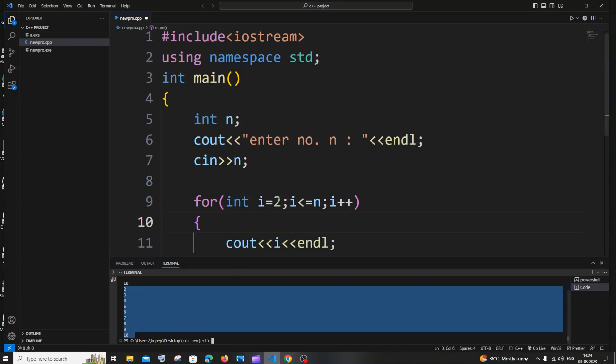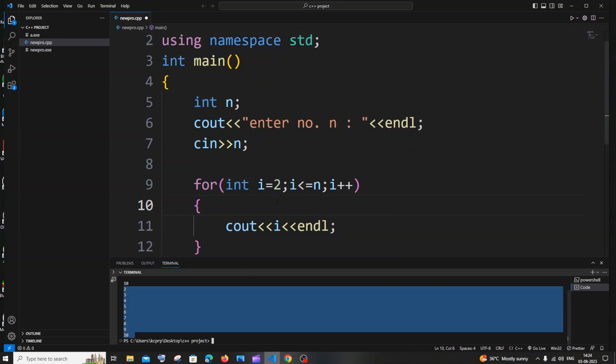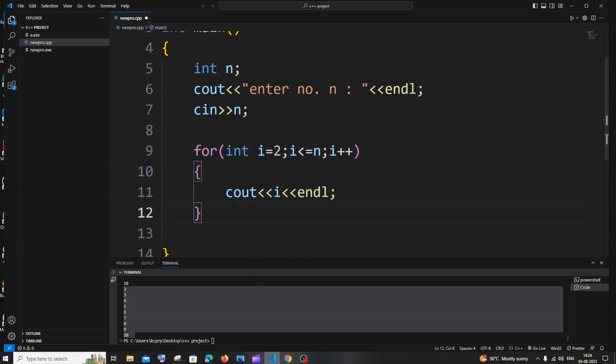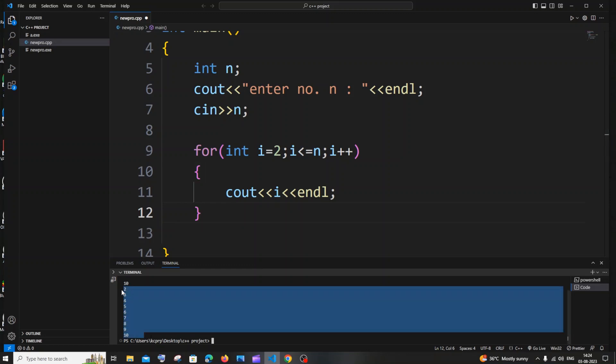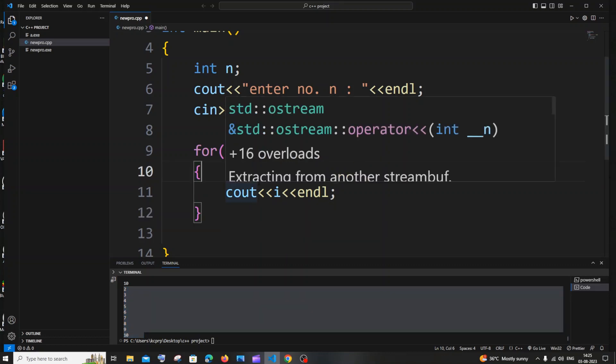Alright, so now we are done with the first part and the second part is going to be we need to print only the even numbers over here. So here you can see right, basically we are printing all the numbers irrespective whether they are odd or even.